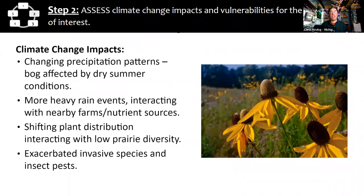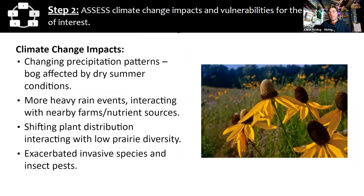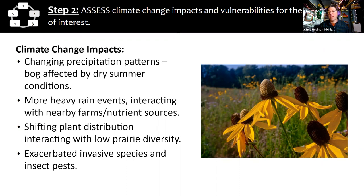Climate change impacts include changing precipitation patterns — bogs are affected by dry summer conditions. There will be more heavy rain events, leading to interaction with surrounding farms, especially as nutrient sources. Bogs are a very low-nutrient system, so having more nutrients come in would increase the opportunity for invasive and non-native species. There could also be shifting plant distributions that could interact with the relatively low diversity of plants in the prairie restoration area, exacerbated by invasive species and insect pests that can move faster across the landscape in the changing climate.